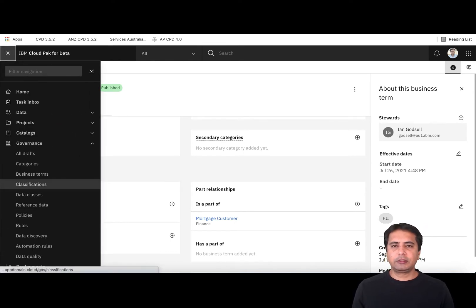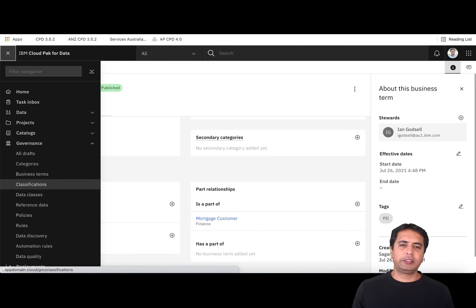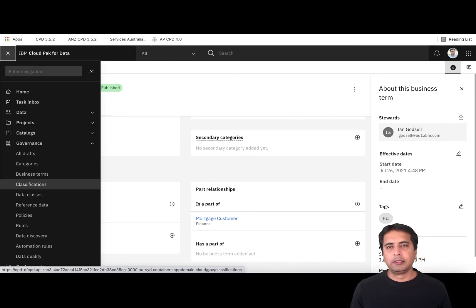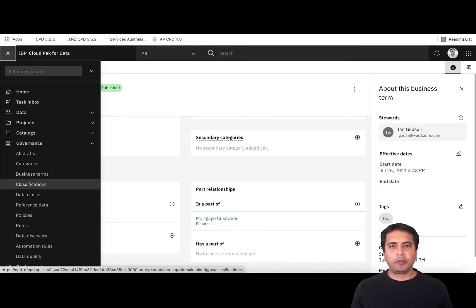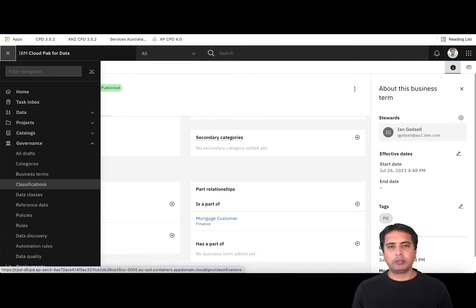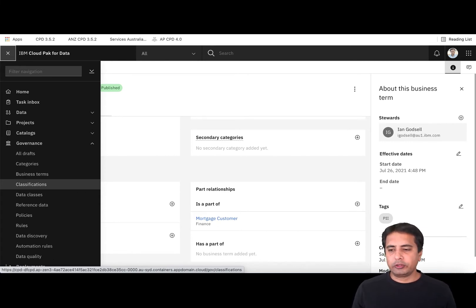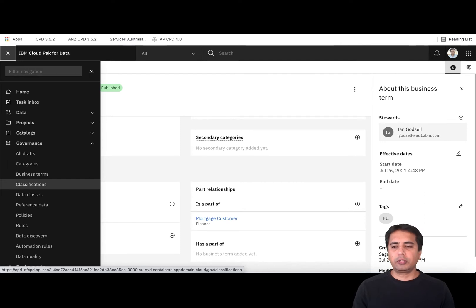You also have Classifications. Classifications are similar to tags — a different way to label your data. You can create your own classifications such as PII classification, confidential data, and so on, and then assign those to governance artifacts.